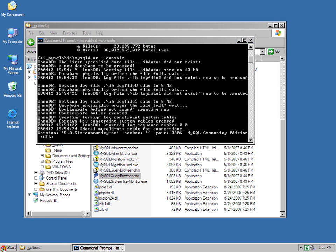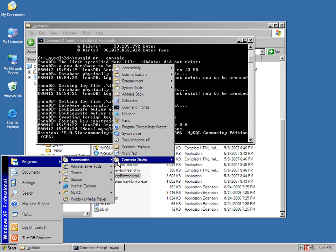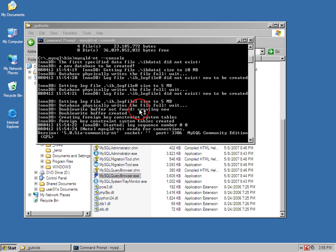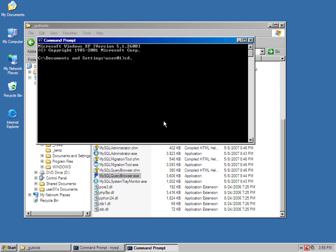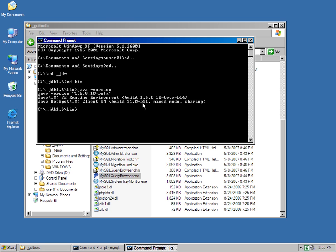I could even, if I wanted to, go into my JDK and just make sure that my Java runtime is working. My Java, and it looks like it is.